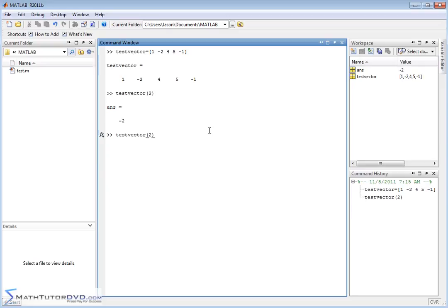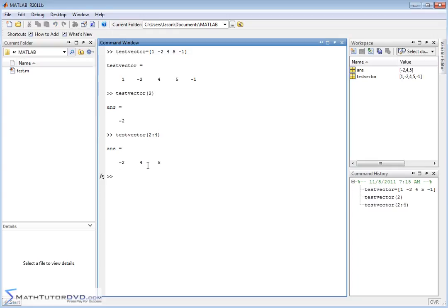If I want to extract a range of elements — say elements 2 through 4 — I would put 2:4 inside the parentheses. The colon means it's going to extract elements 2 through 4: element 2, element 3, and element 4. When I hit enter, I get a sub-vector back — a new vector formed from the original. So I can extract individual elements or ranges (subsets) of a vector. We've done all that before; the reason I'm sharing it is that creating a matrix is a direct extension of that.